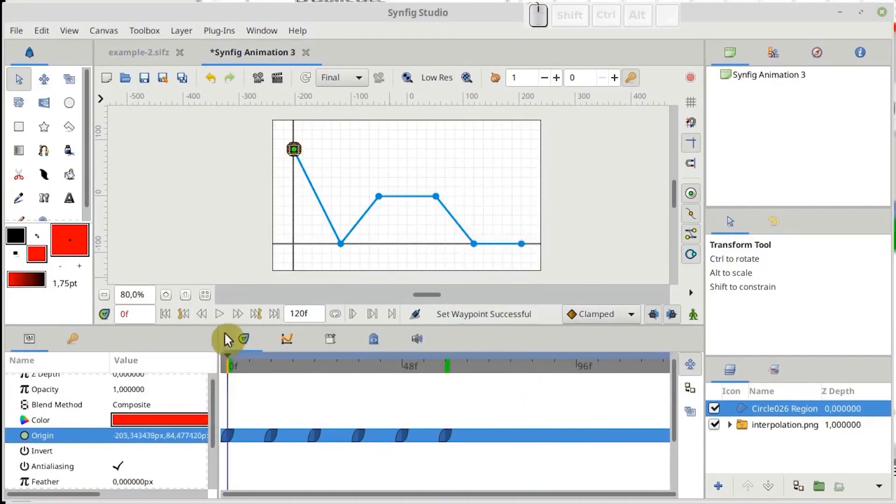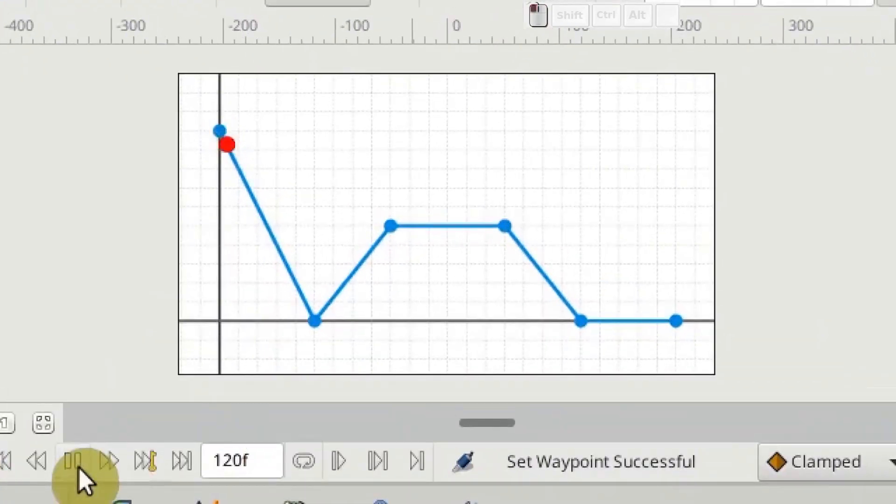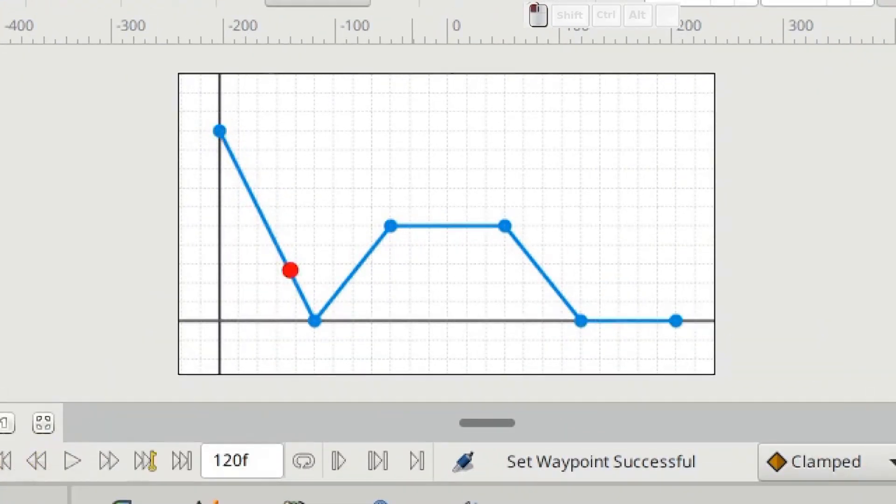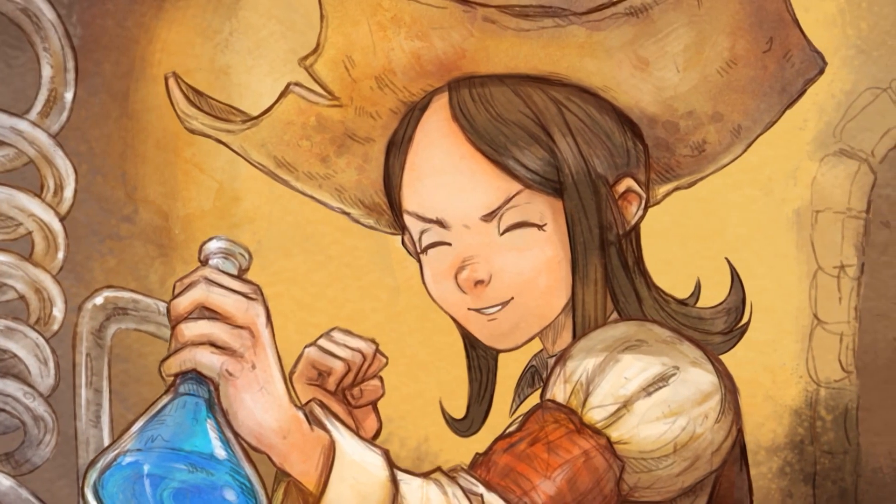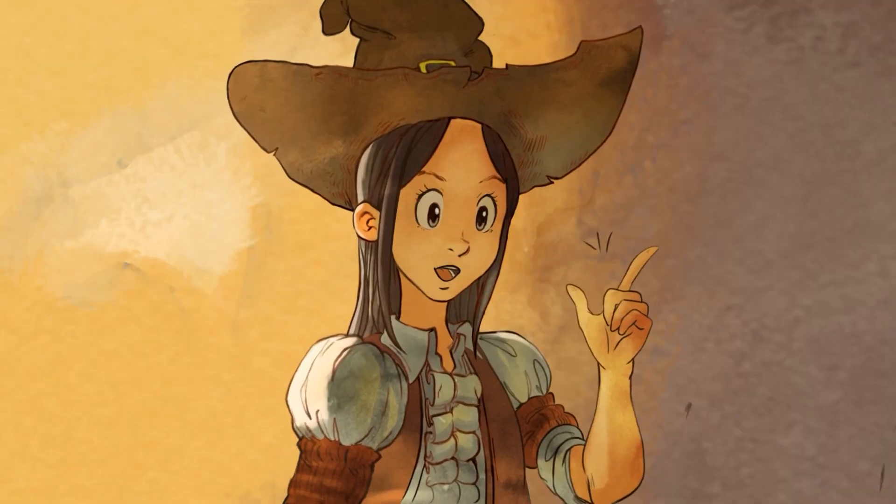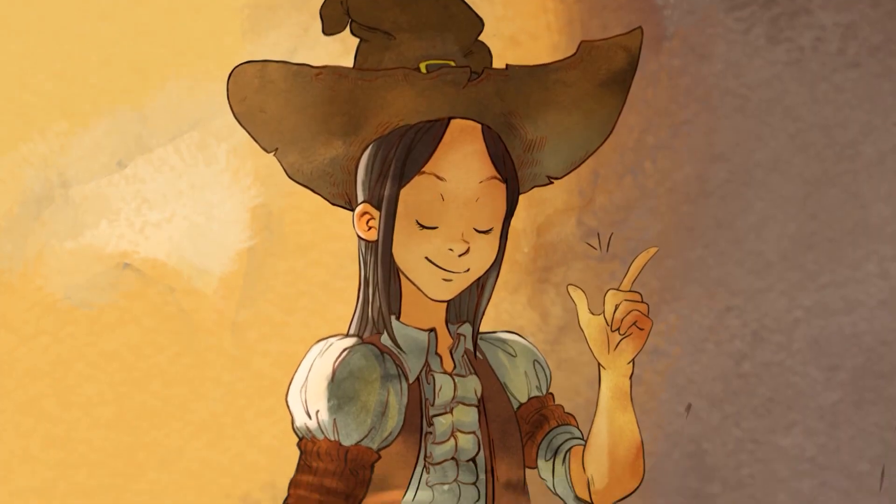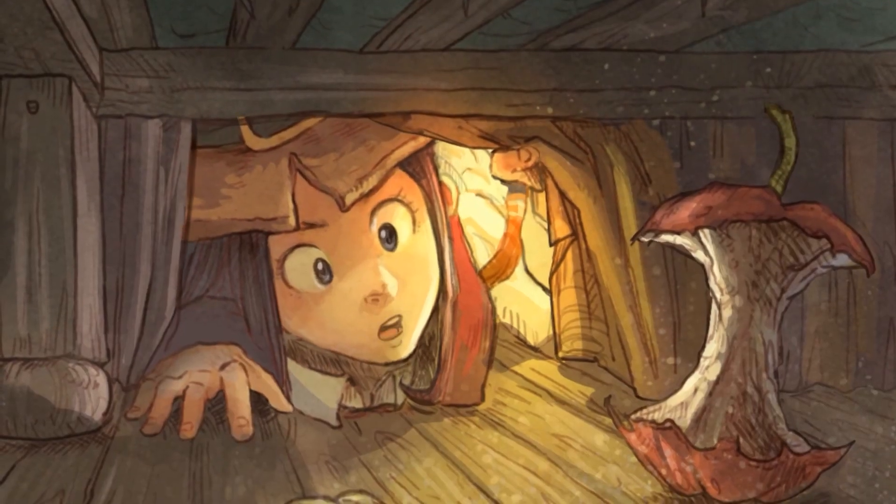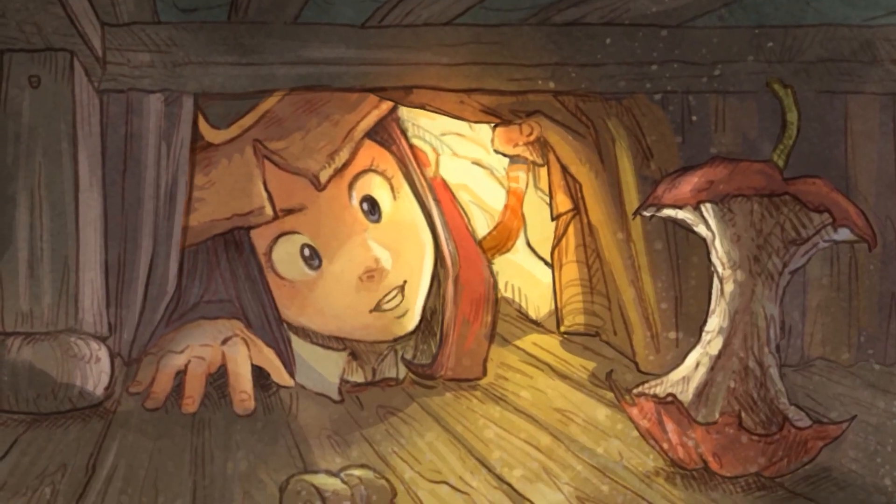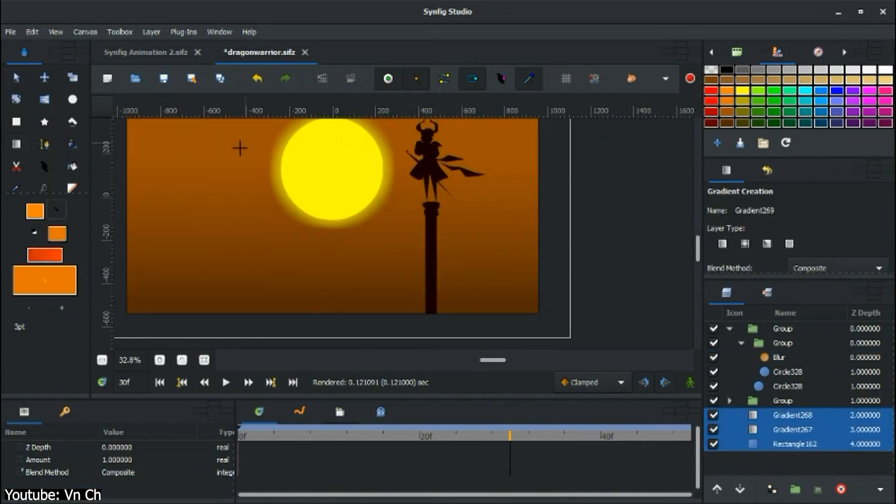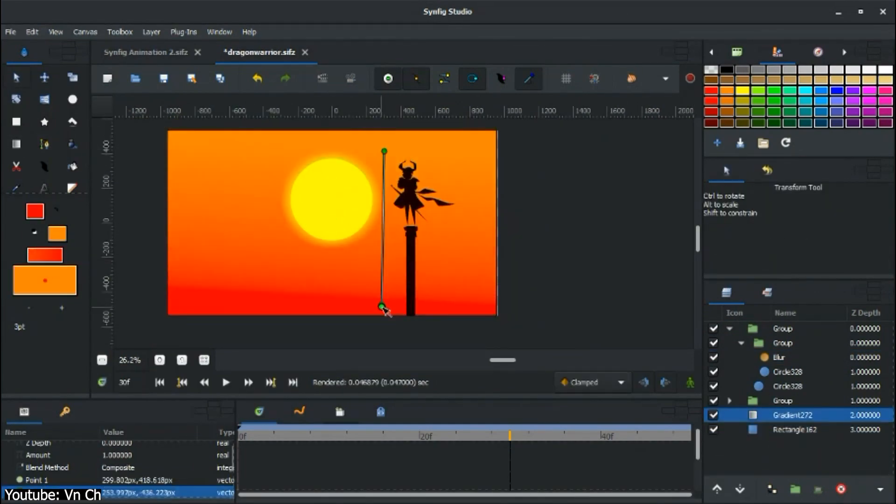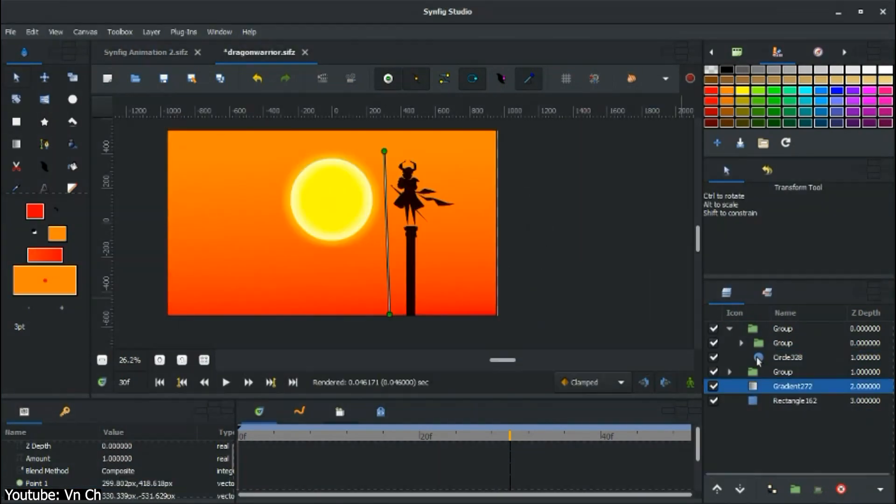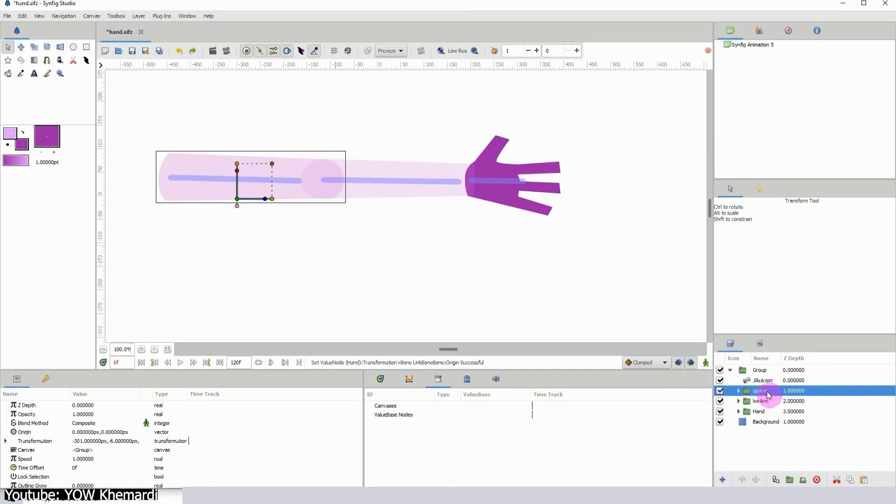Currently, it has the most powerful and fastest tweening system on the market. Synfig includes a range of visual effects that you can use to enhance your animations, such as filters, gradients, and distortions. These effects can be easily added and adjusted, allowing you to experiment with different styles and techniques.